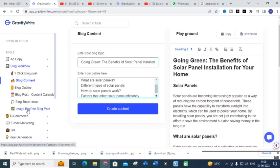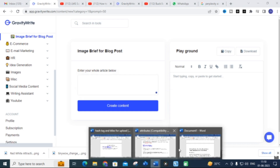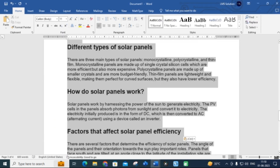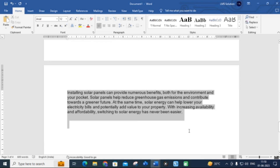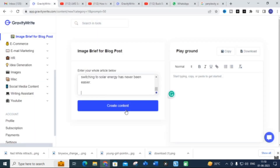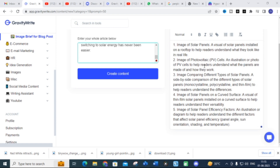Next, we are going to discuss how to add image prompts for that particular blog post. Here you need to copy and paste the content you have generated into the image prompt section and click 'Create Content.' You will get prompts like: 'A visual of solar panels installed on a rooftop to help readers understand what they look like in real life,' and 'An illustration or photo of PV cells to help readers understand what the panels are made of and how they work.'